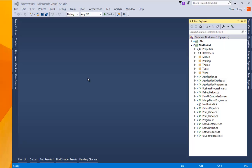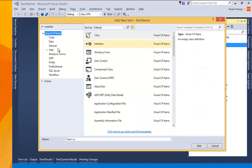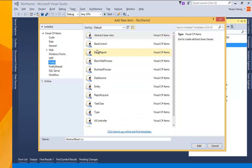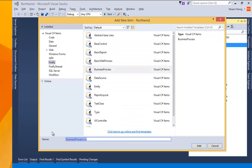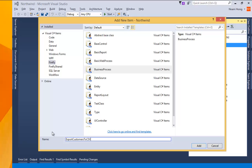So let's say that we need to export all of our customers to CSV. The most basic example would work like this. I'll add a new item, I'll choose a business process, I'll call it export customers to CSV.